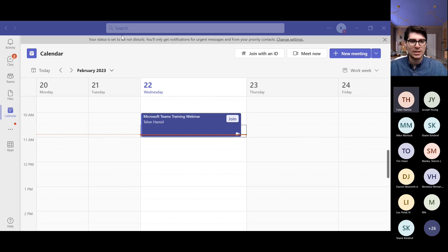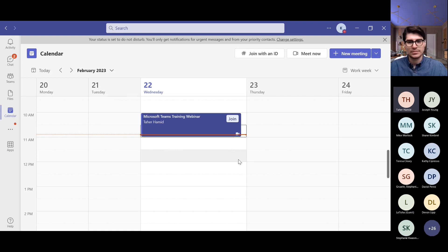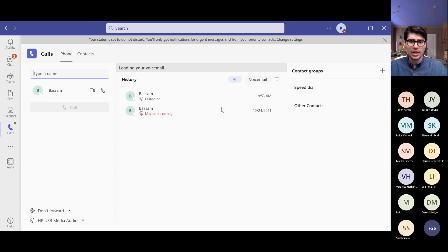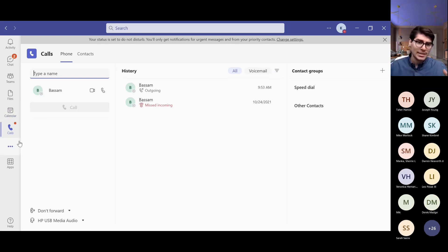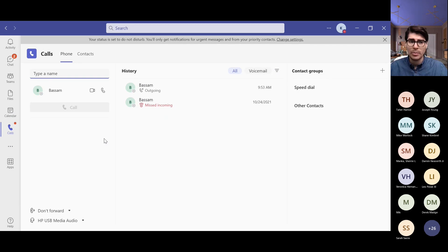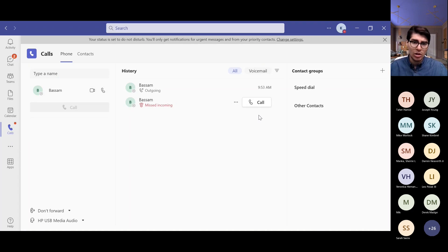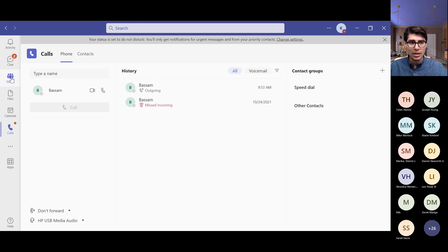The last thing is the calling feature, which is based on the license you have. If you have a calling license, you will see a dial pad and be able to call anyone externally to their phone number. If not, you can still search for anyone in your tenant and create your own calling section for internal calls.